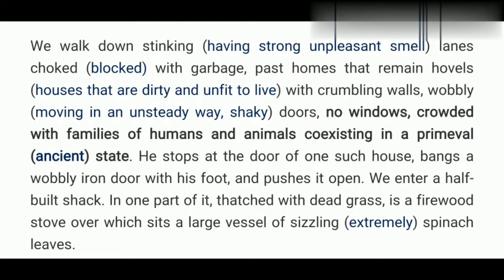In Ferozabad, they had to live in such a way because there is no other option — they are in perpetual poverty. Because of their penury, they are not able to think of a better living area. Mukesh finally reaches his house with the writer. We enter a half-built shack. In one part, thatched with dead grass, is a firewood stove over which sits a large vessel of sizzling spinach leaves. It was not a pakka house — it was made of straw and hay — but they are very proud to have it because this is their possession.